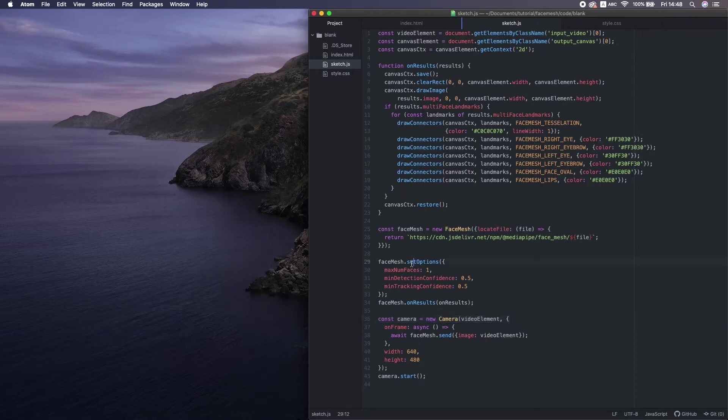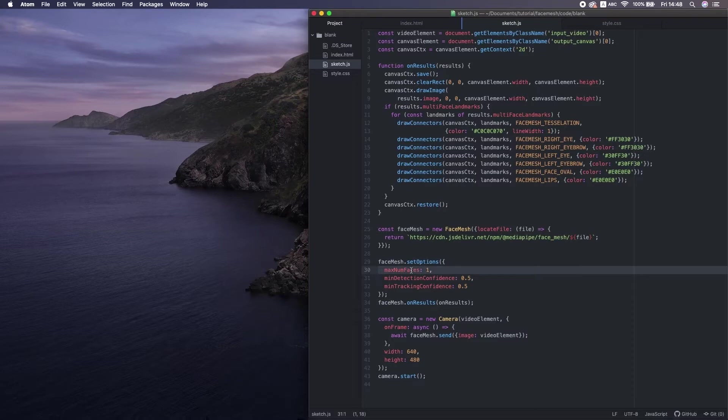This is a config function. We set some properties of the functions. First, maximum number of faces to detect. For simplicity, I'll keep it at 1.